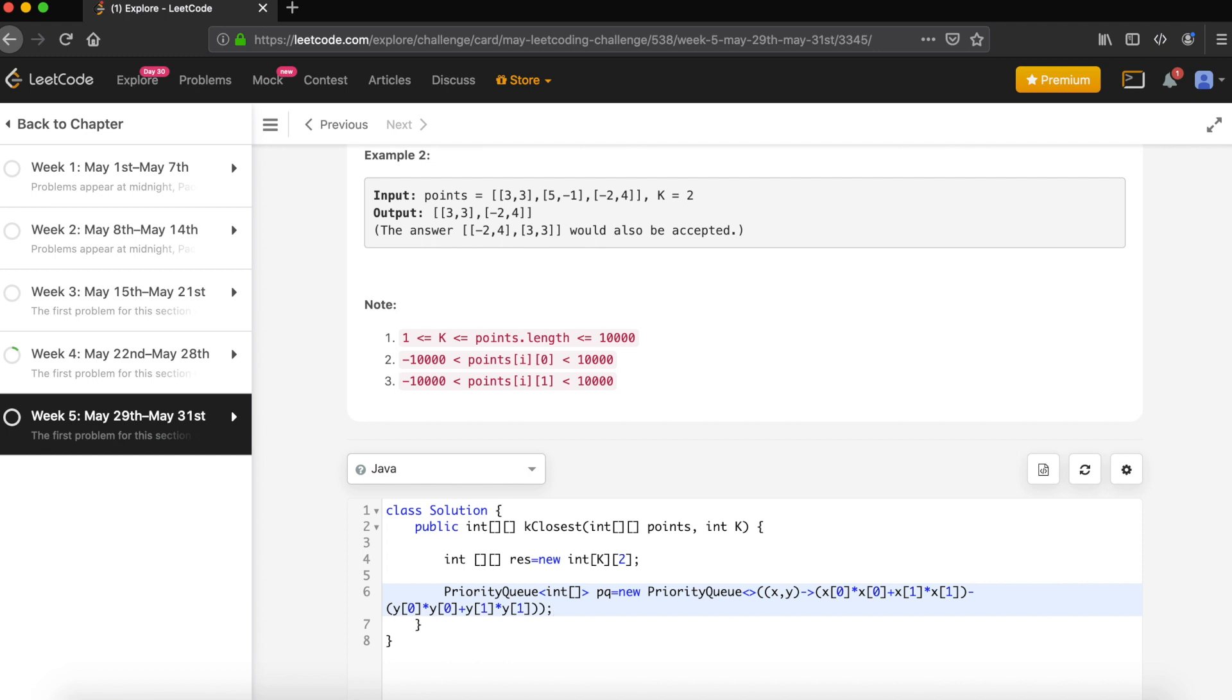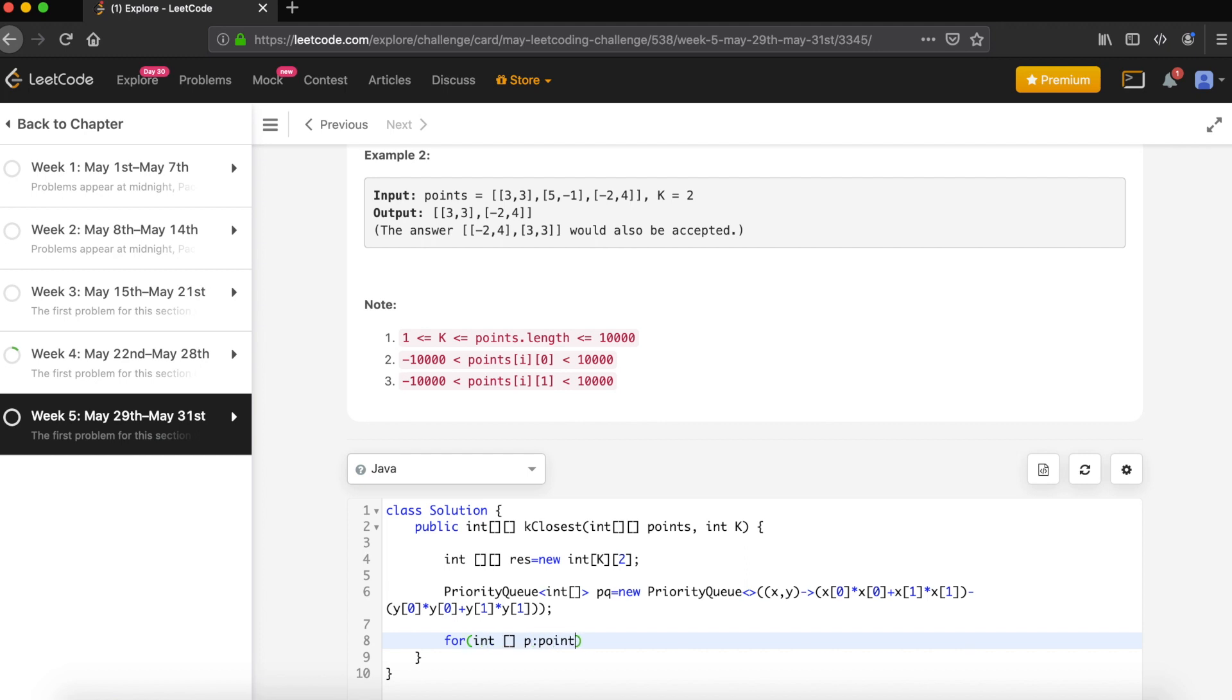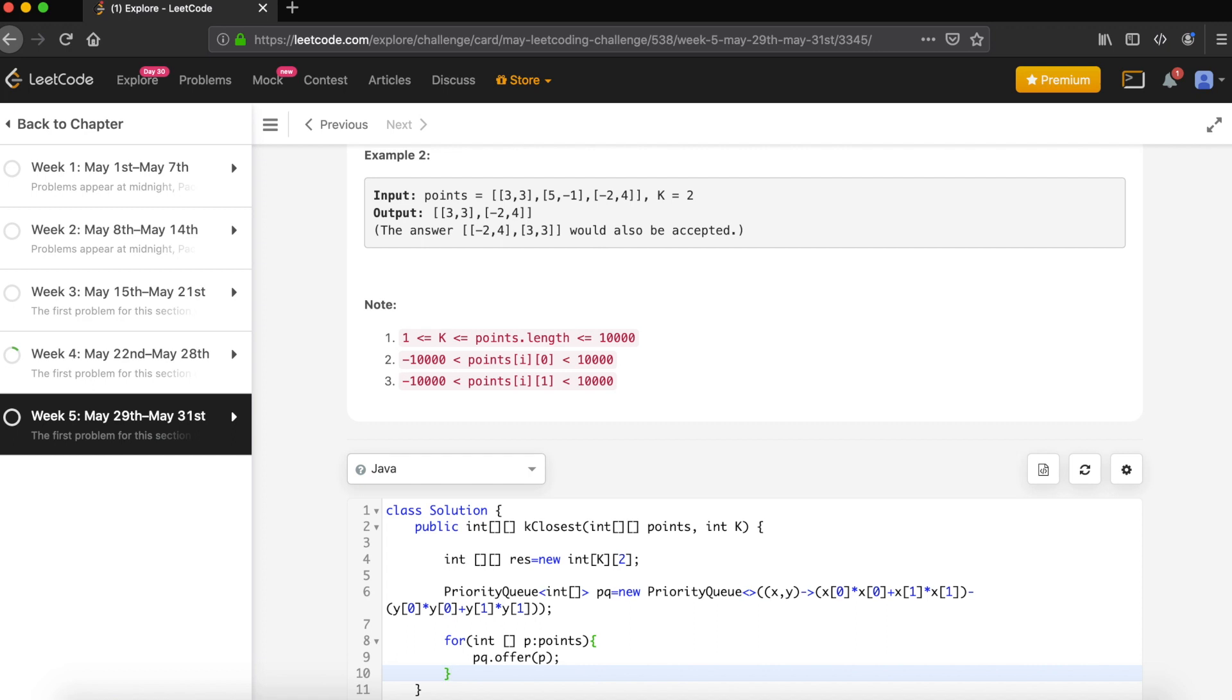Now let's iterate over the given points and put them on the priority queue. For each point P in points, let's put it onto our priority queue: pq.offer(P). We now have all the points in the priority queue.